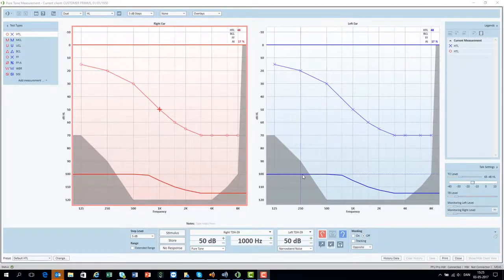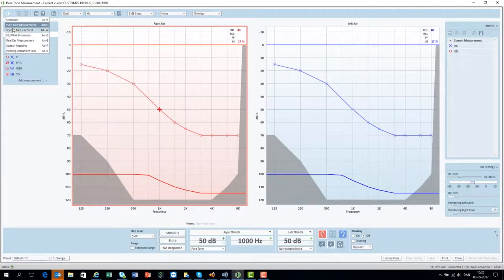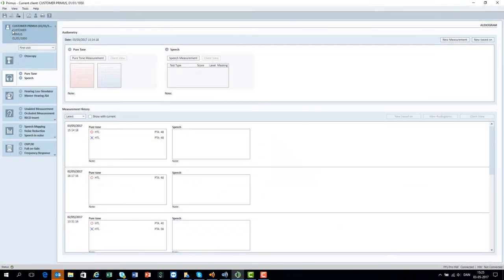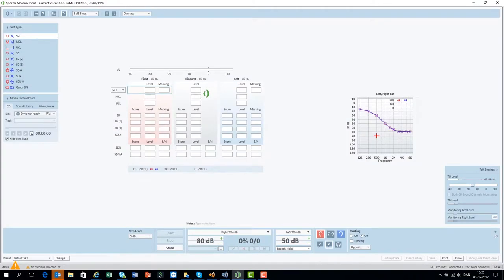In this video you'll learn how to operate the speech audiometer. The speech audiometry screen is similar to the other modules in Primus and the navigation principle is the same. In the top of the screen you have the toolbar.